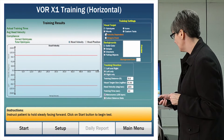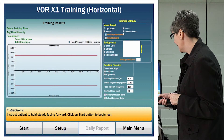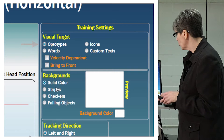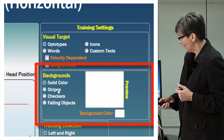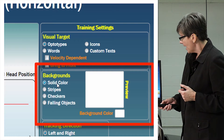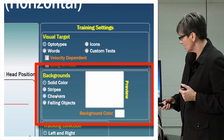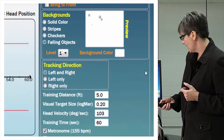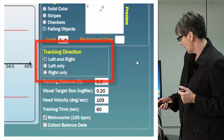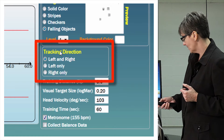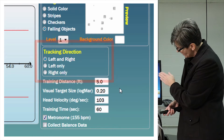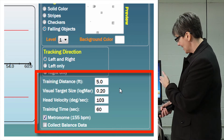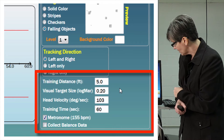We're going to train Mary today with optotypes, and we can choose a multitude of different backgrounds — solid colors, checkers, or falling objects. I'm going to train her with falling objects. We're going to train both left and right. The distance is preset: we tested her at five feet, so her training distance is five feet.